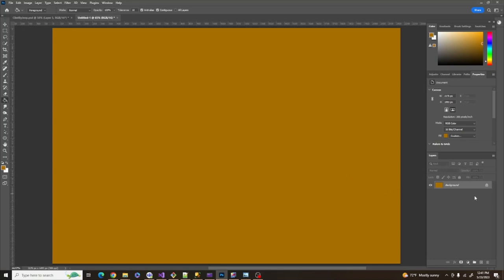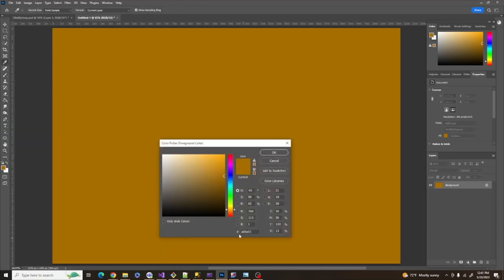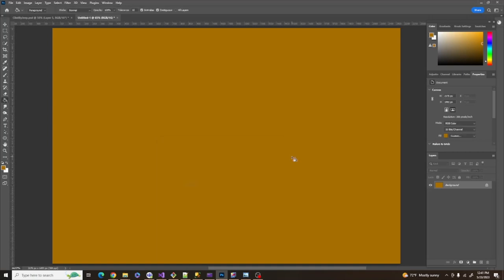I've started by creating a background layer and using the paint bucket tool, I've colored it with A66E01. That's going to create the tonality that's going to go through our whole photo manipulation as we start to add layers.